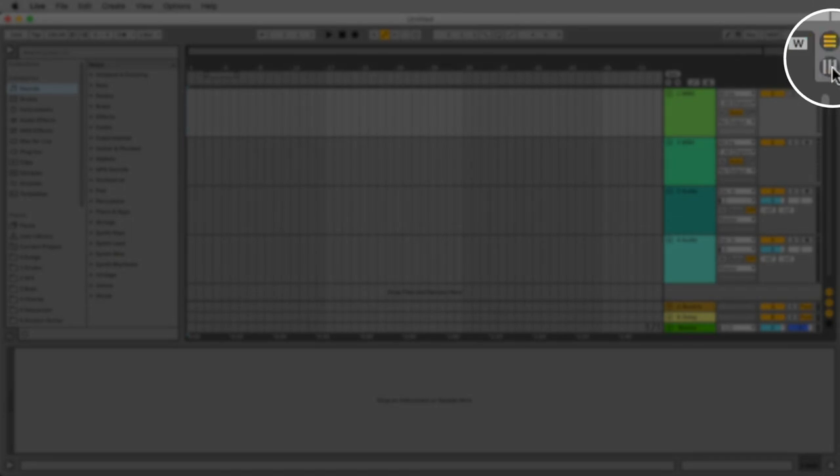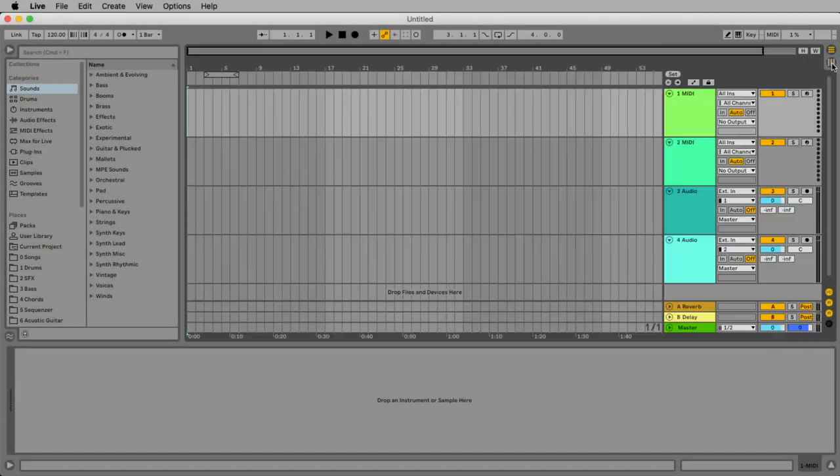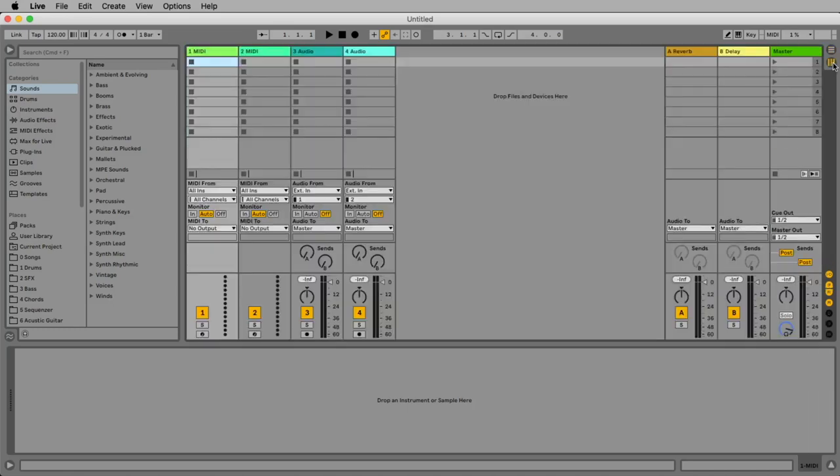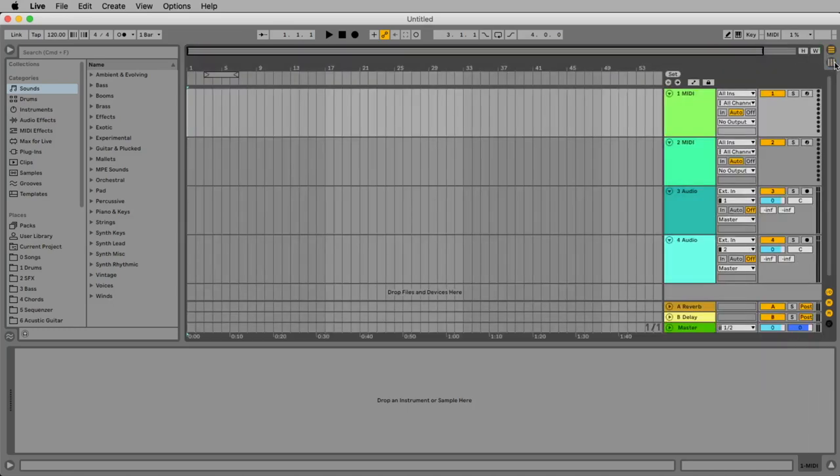You also can use the tabulator key to switch between these two views. So let's stay with the arrangement view.